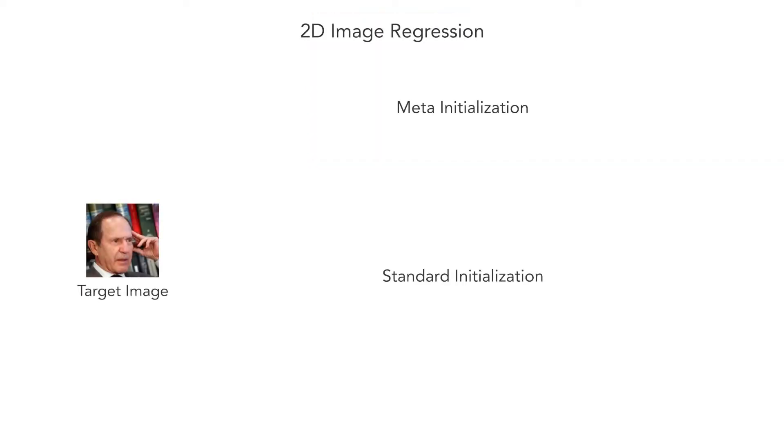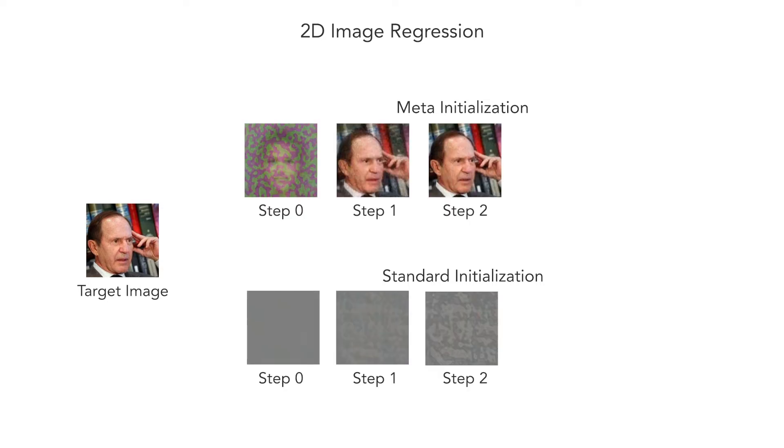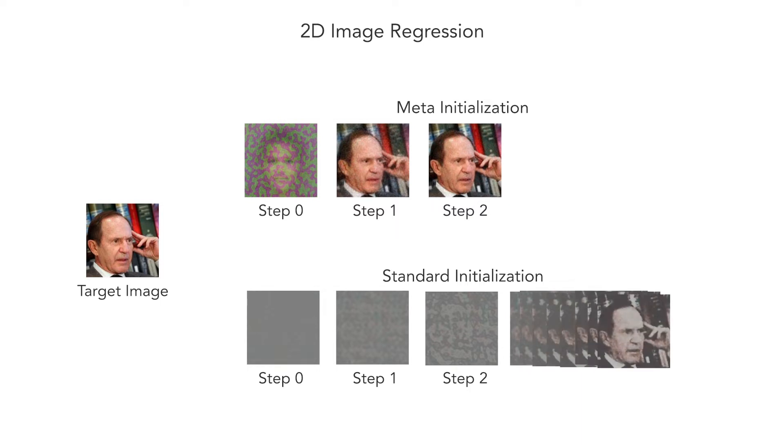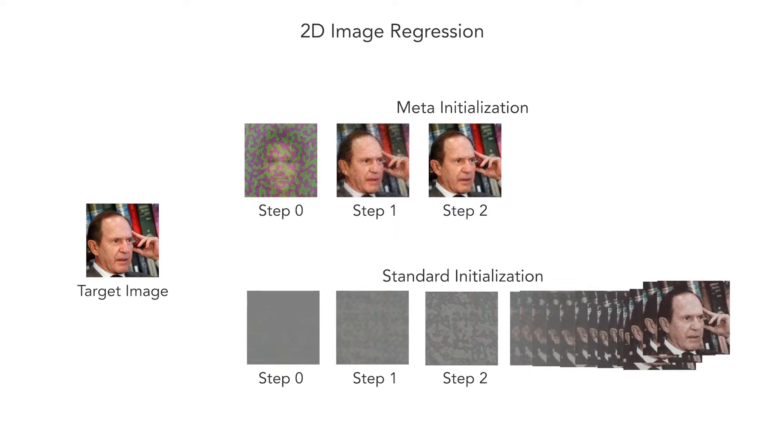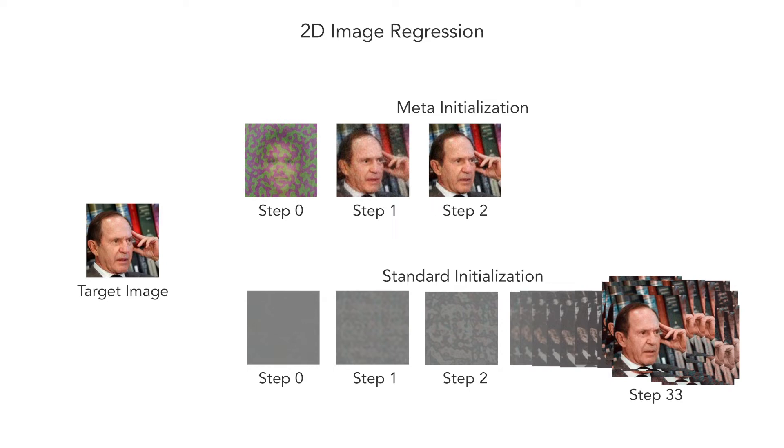Here is an example of fitting a network to the target image on the left. The meta-learning initialization only needs two gradient steps to fit the image, but a standard, randomly initialized network takes significantly longer to converge to the same quality.